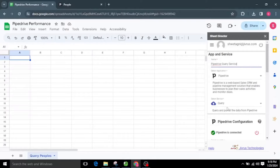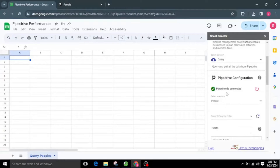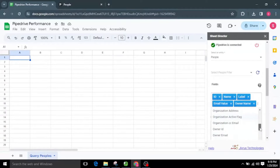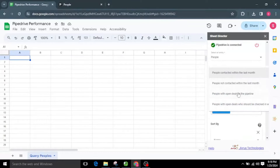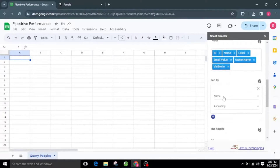I'll choose the service named Query, which gets the data of selected objects from Pipedrive. I'll choose the People object and then select the required fields from the fields list. We can also apply filters by choosing the options from the drop-down. For now, I am not selecting any filters. We also have a Sort By option.